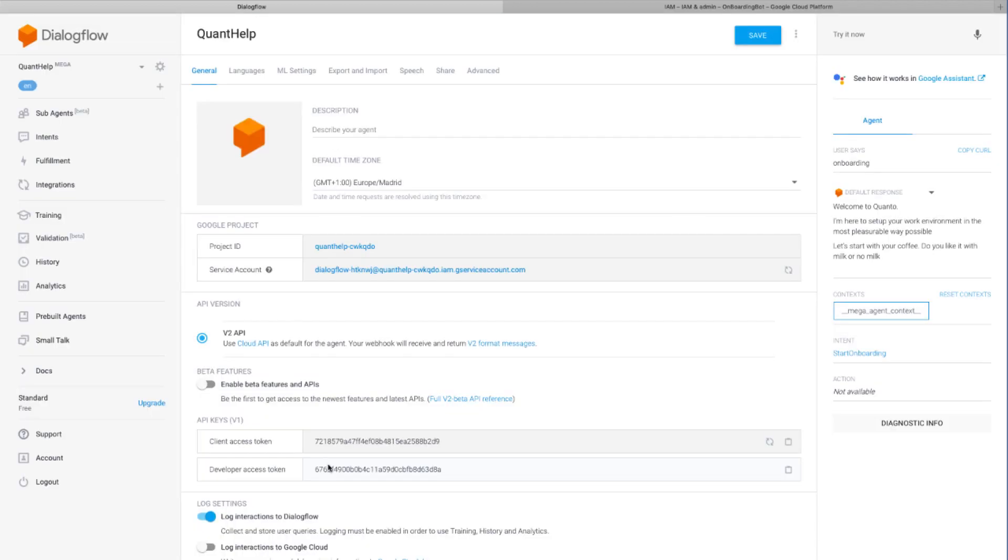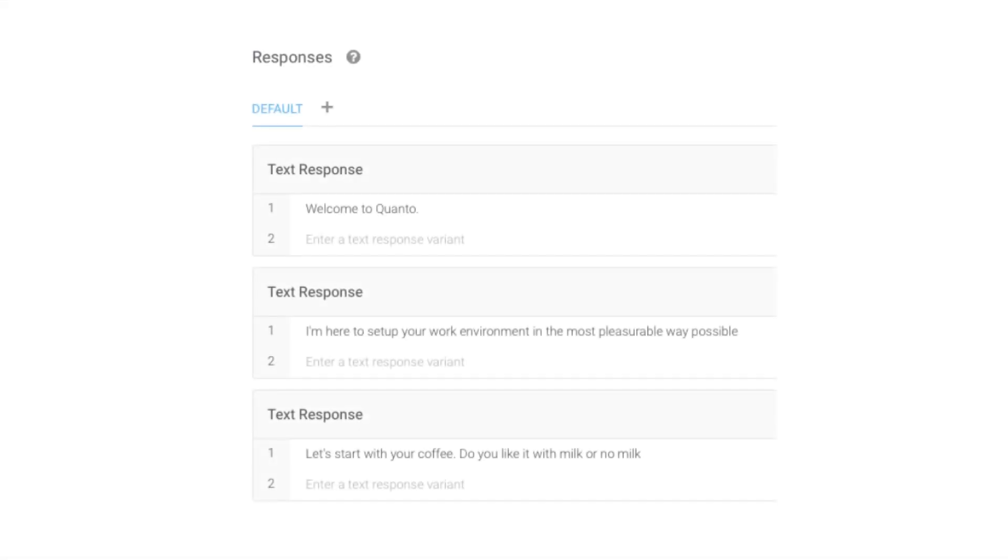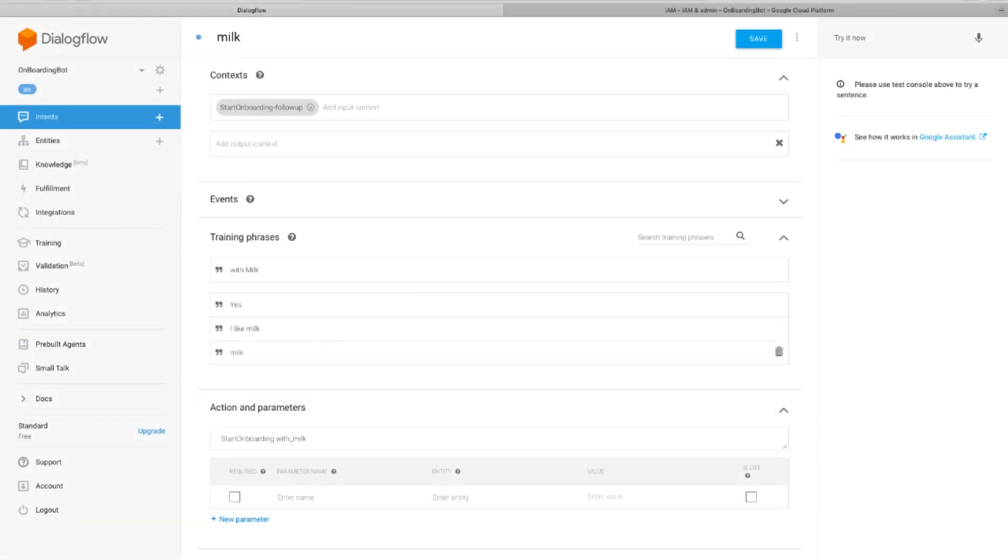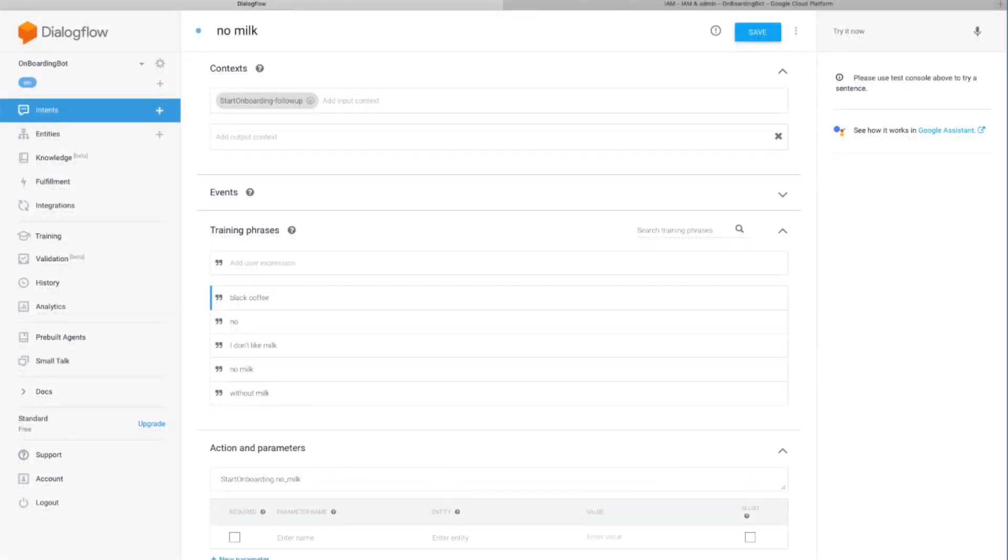They will have their lifespan and will persist during the conversation. Let's add two follow-up intents to the onboarding intent. In the onboarding intent, I ask for the preferred type of coffee in the morning. Like this. Do you like it with milk or no milk? I will create two follow-up intents. One for coffee with milk. Like this. This is a follow-up intent with milk. And one for black coffee. This is an intent no milk. Like this.